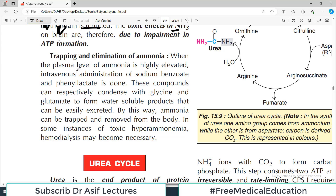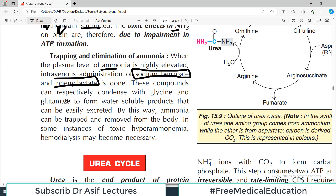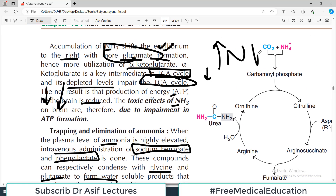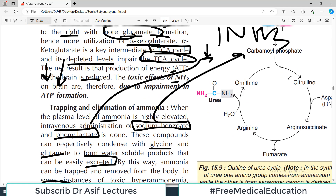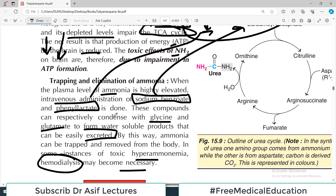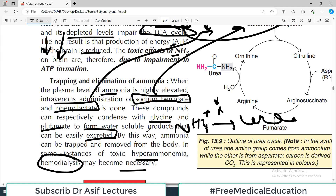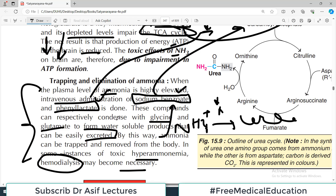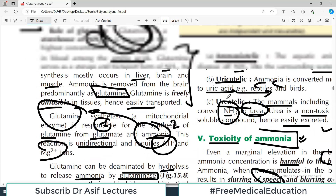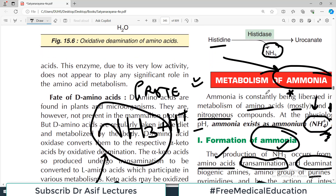For trapping and elimination of ammonia when plasma levels are very high, intravenous administration of sodium benzoate and phenyl acetate is done. These compounds respectively condense with glycine and glutamine to form water-soluble products that can be easily excreted. In some instances of toxic hyperammonemia, hemodialysis may be required. These treatments are usually helpful in acquired issues but not genetic problems — this is a super high-yield exam topic.